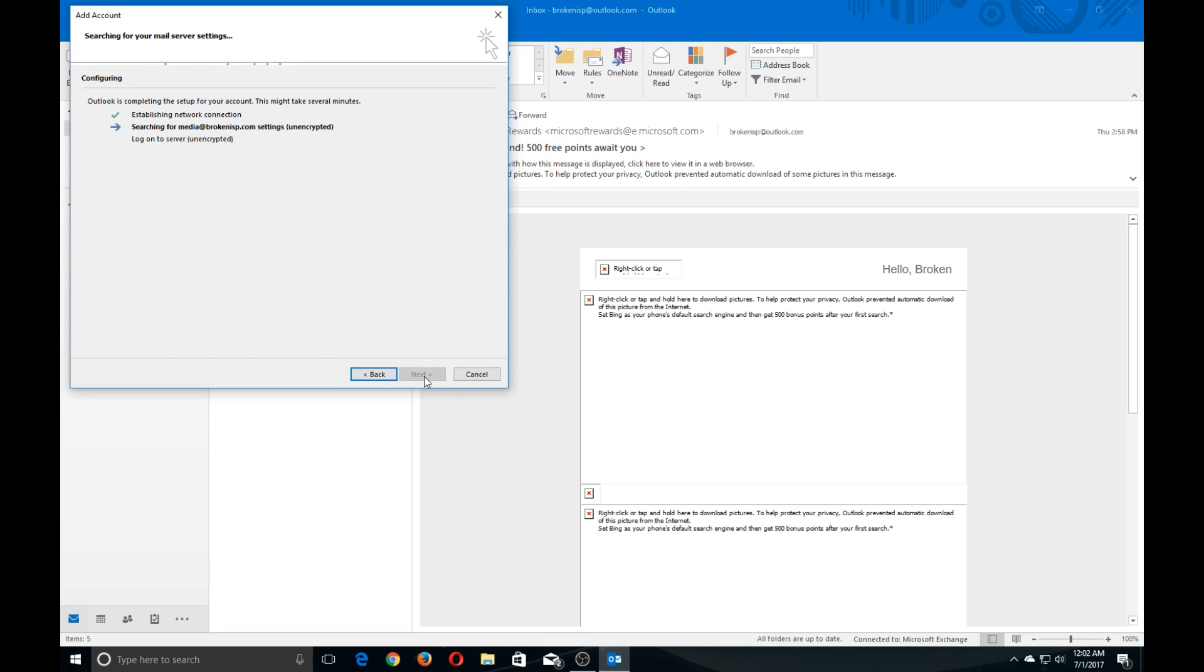Don't worry, everything's still okay. This just means we're probably going to have to do a manual configuration, which is what we plan to show you today.